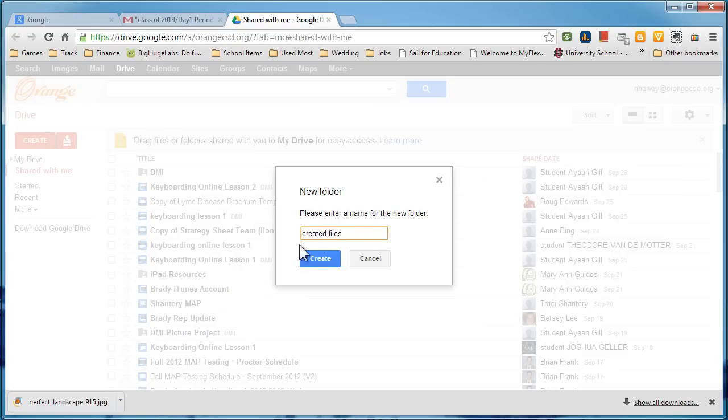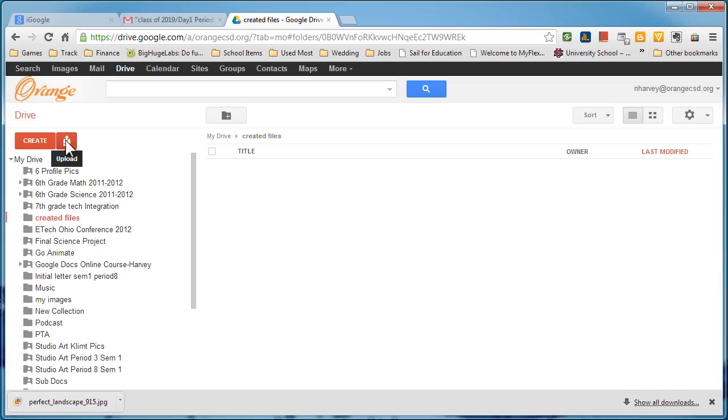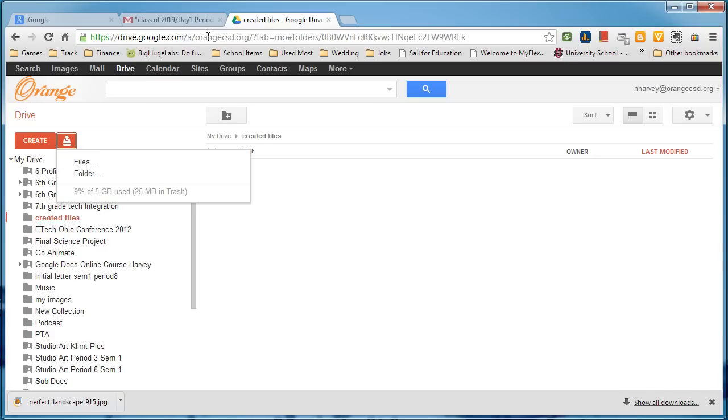Go ahead and press Create and what's going to happen is it's going to open up in a folder right here called Created Files. And what we want to do is go here to this little upload icon, so I click on Upload. Because I'm using Chrome it's real easy for us to use.